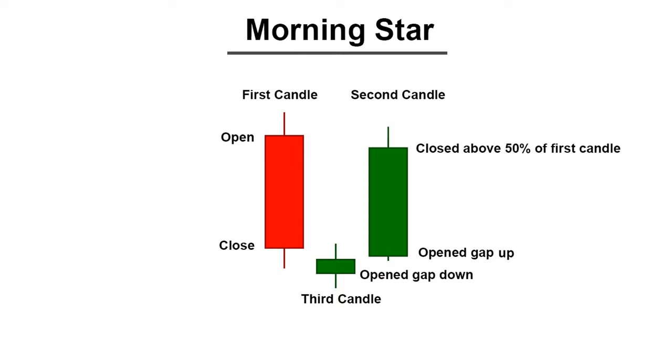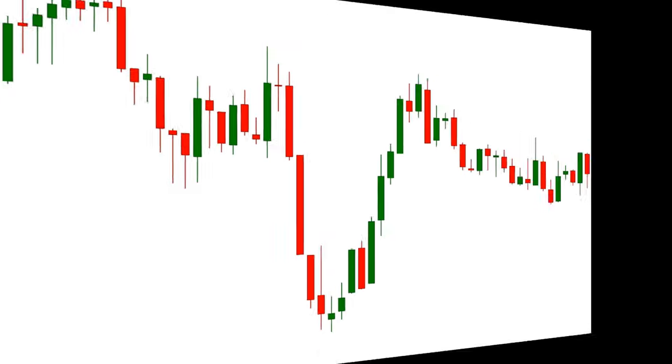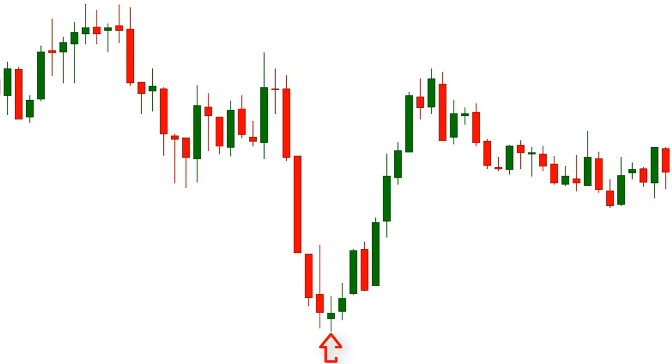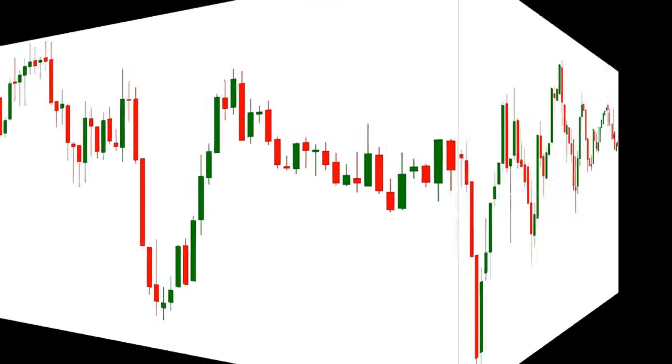For best results, we should only use this pattern when it is formed after at least three or more red candles.